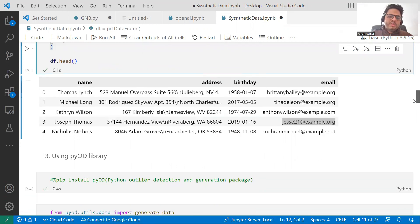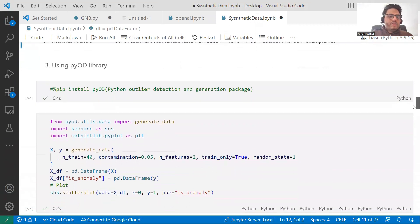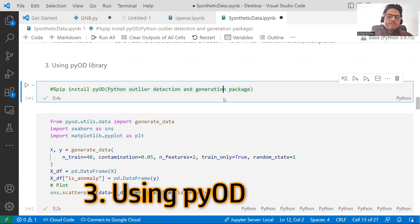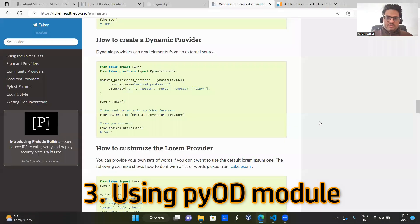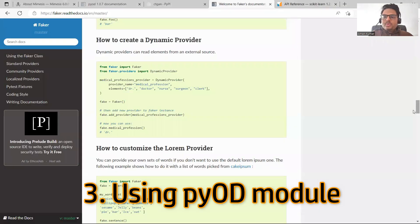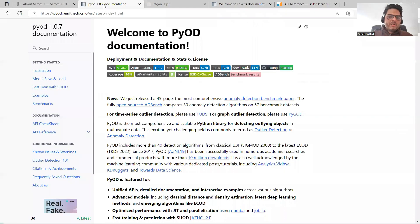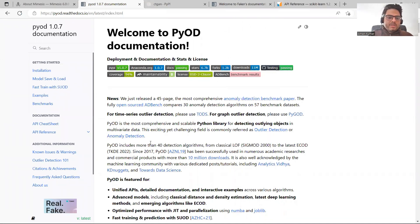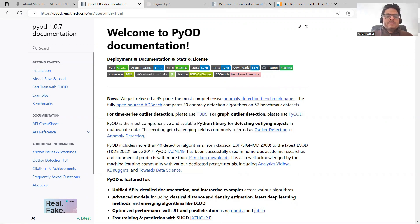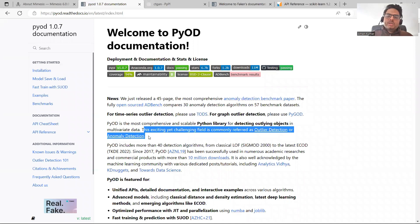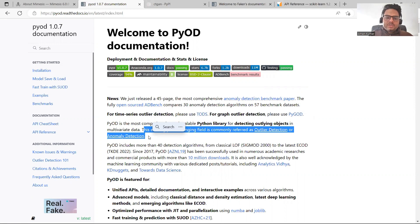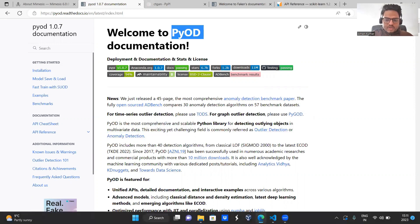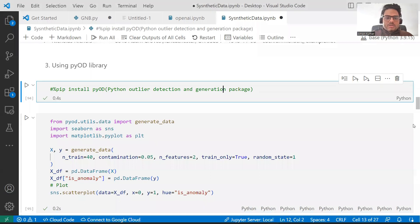Next, I want to show you something known as pyod library. This is known as python outlier detection generation package. What this package does is, let me show you the documentation of this package once. What it will do is, it will give you some data with outliers. This is pyod documentation. And if you come to pyod, you will see pyod is the most comprehensive and scalable Python library for detecting outlying objects, not detecting, it can generate for you as well. And this exciting data handling field is completely referred outlier detection or anomaly detection. So suppose you are working on some anomaly detection use case, you want some outliers in your data. What you can do is you can use pyod.